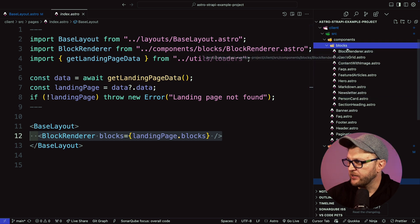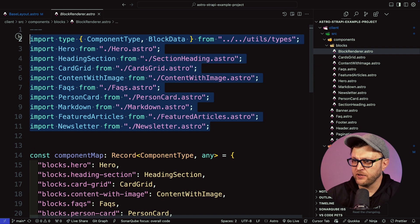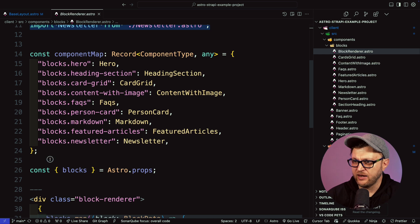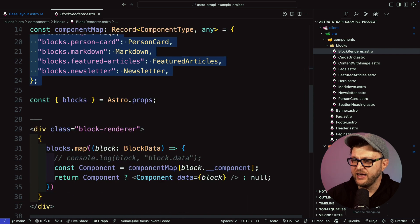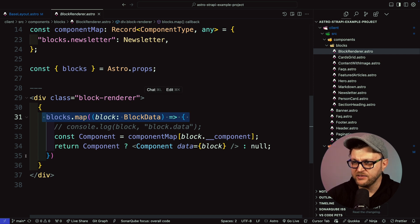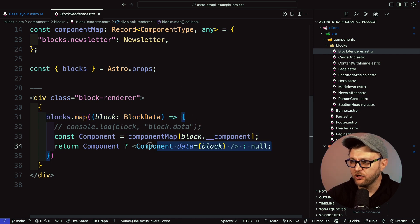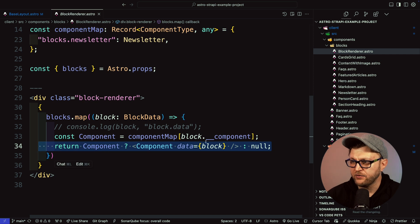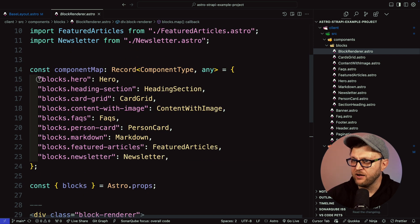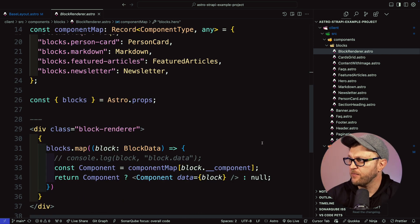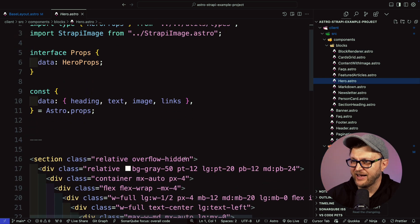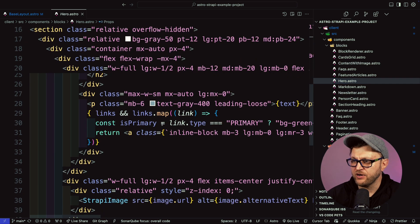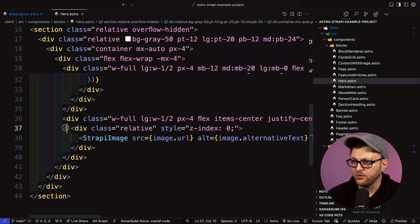In our code, looking at the block renderer component, I am importing all of the different blocks that we use. I have an object here where we're able to look up the component based on the block name. Here we have a map function which maps to the response of our blocks. Based on the block that the response has, it will render it and pass the data. If there's a hero block in our response, it will render our hero component. If you take a look at the hero component, you could see that we're passing our data via props and adding that data inside our code.